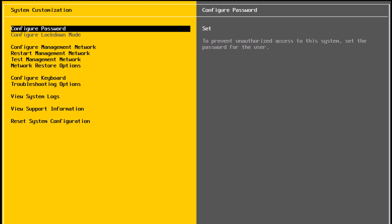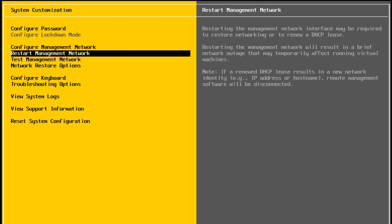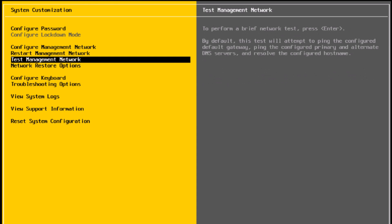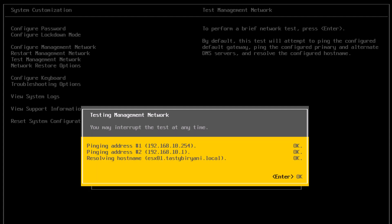next option is restart management network, which is used in case you made any changes to the network settings on the host. Next is test management network. Select that and press enter. In here, you can ping your gateway IP address, DNS server IP address, and also do a name resolution for the fully qualified domain name of the host, which is ESX01.tastybiryani.local. So I'm going to press enter. And you can see the test is successful. I'm going to press enter.